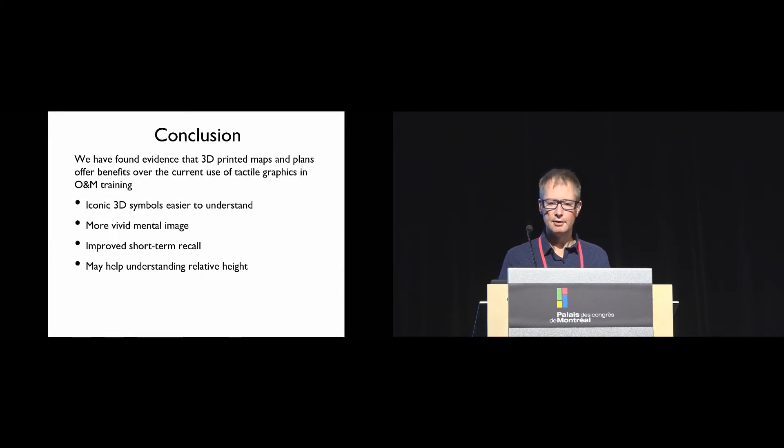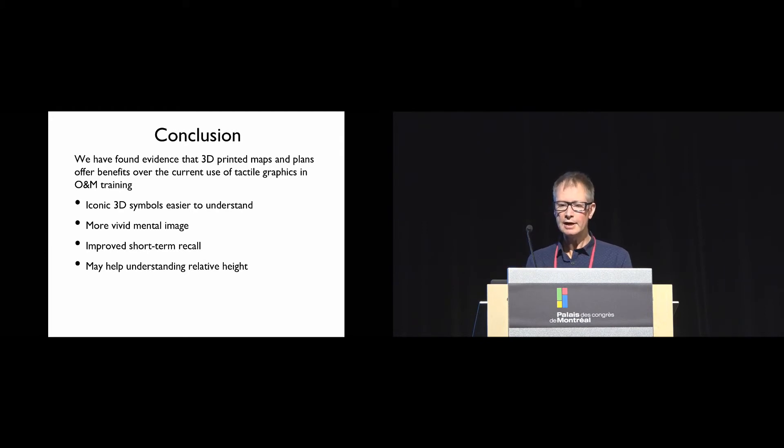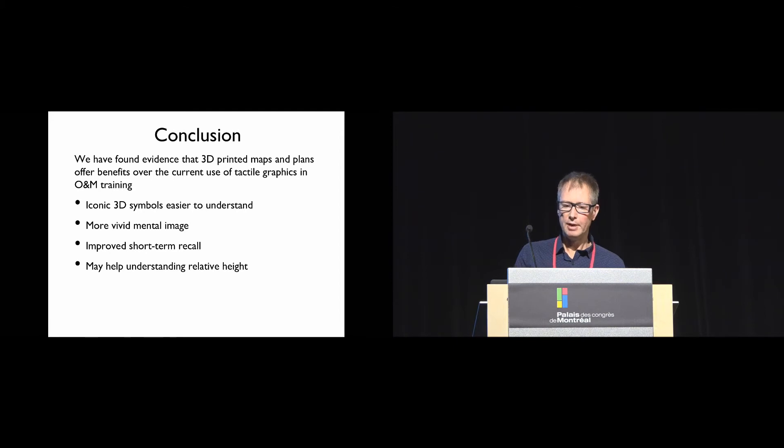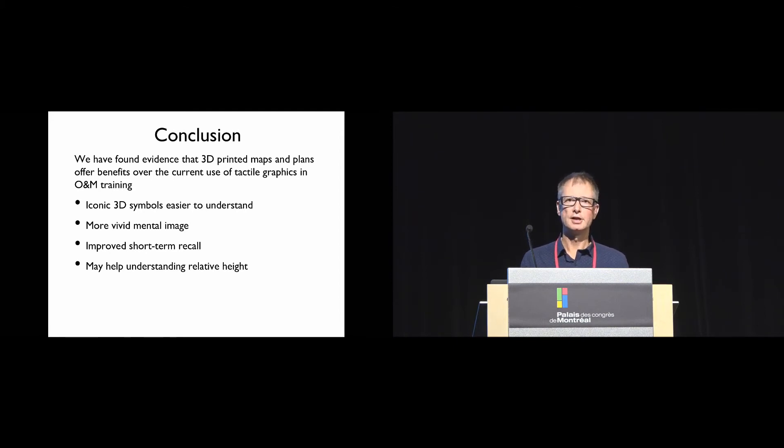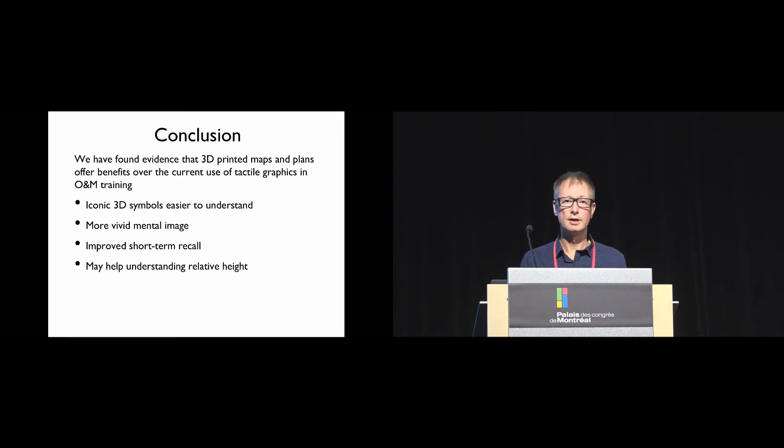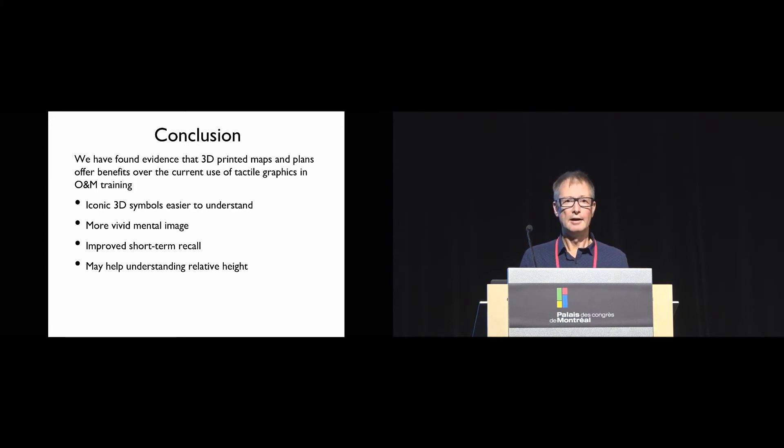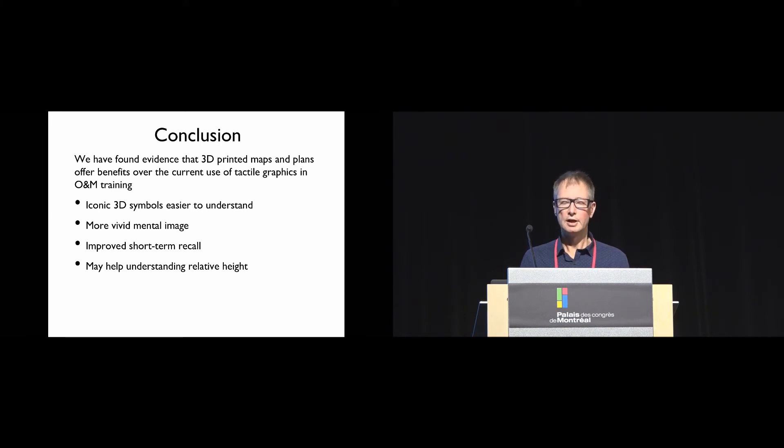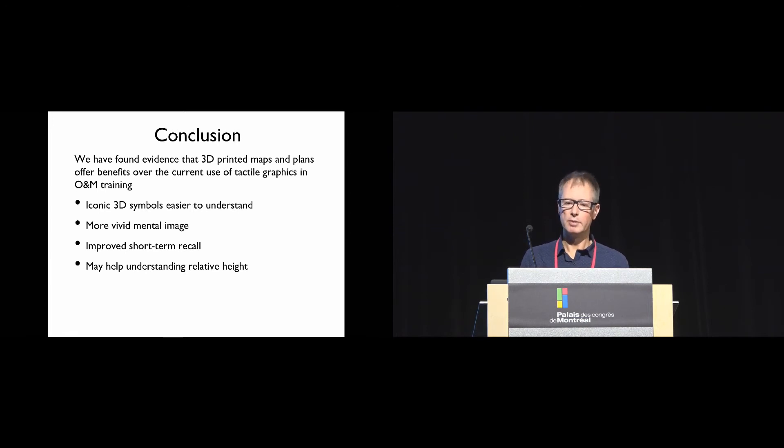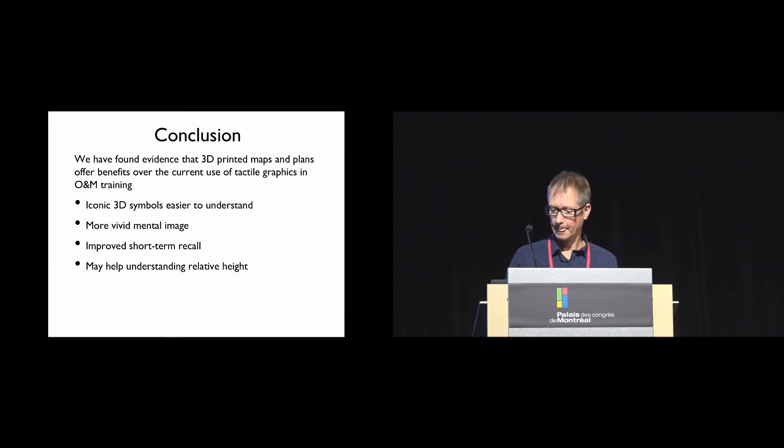In conclusion, we found evidence that 3D printed models offer benefits over the current use of tactile graphics in orientation and mobility training. This is because the iconic 3D symbols are easier to understand, they evoke a more vivid mental image, they do improve short-term recall, though we found no evidence for longer-term recall, and they may help in understanding relative heights.